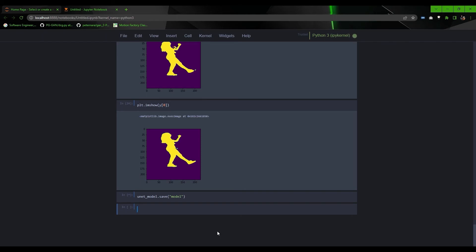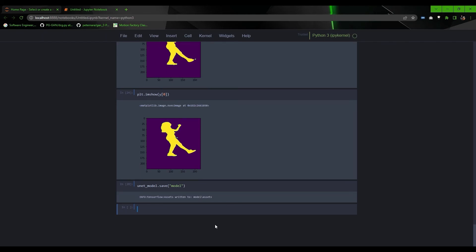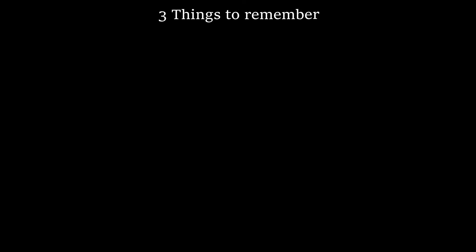And this is how you can make U-Net model and train it on any dataset from scratch. So here are three things you can remember from this video.